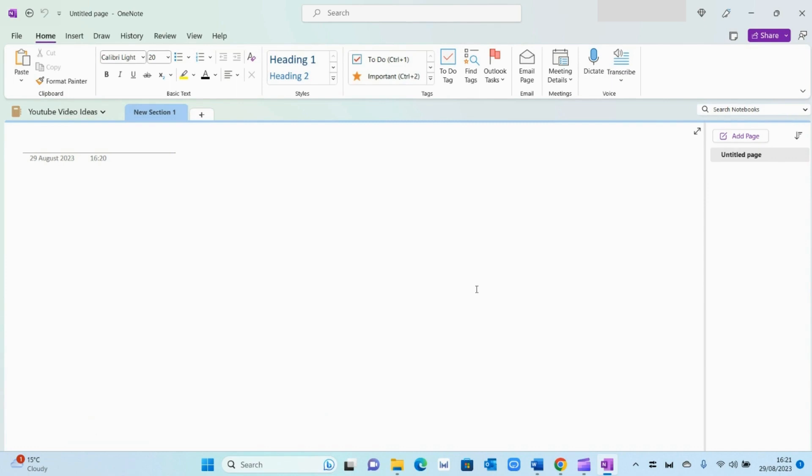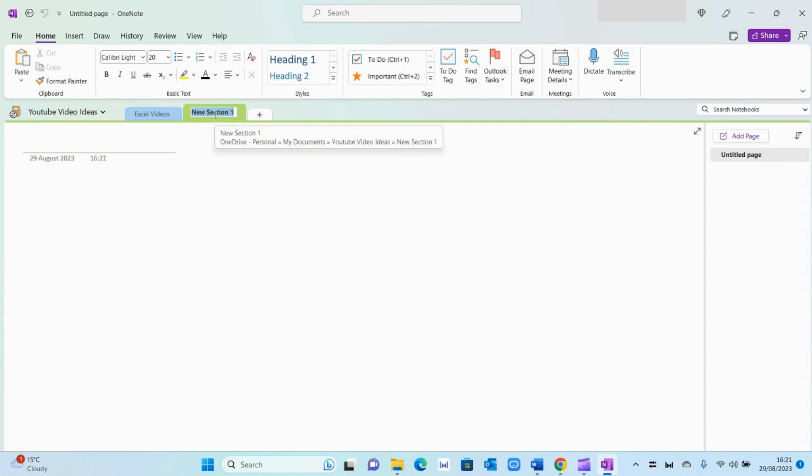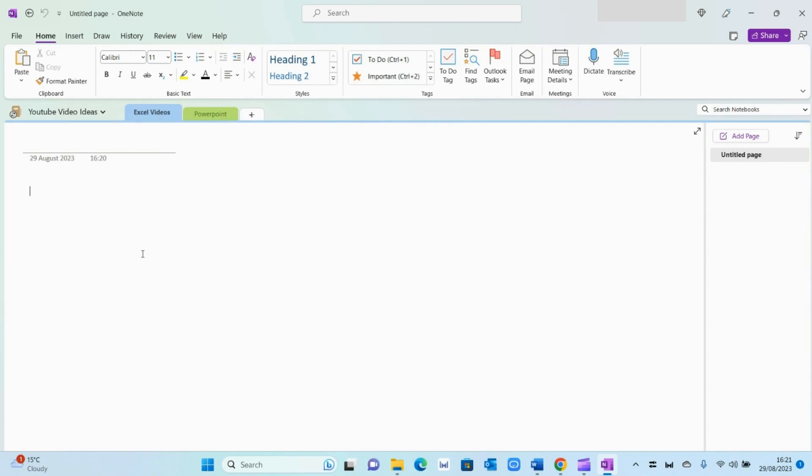Now the second thing I'm going to do is create sections within this notebook. So the first section I'll do is Excel Videos. And then the second section can be, let's say, PowerPoint. And so on and so forth. So within each section, I will have information and pages dedicated to that particular topic.